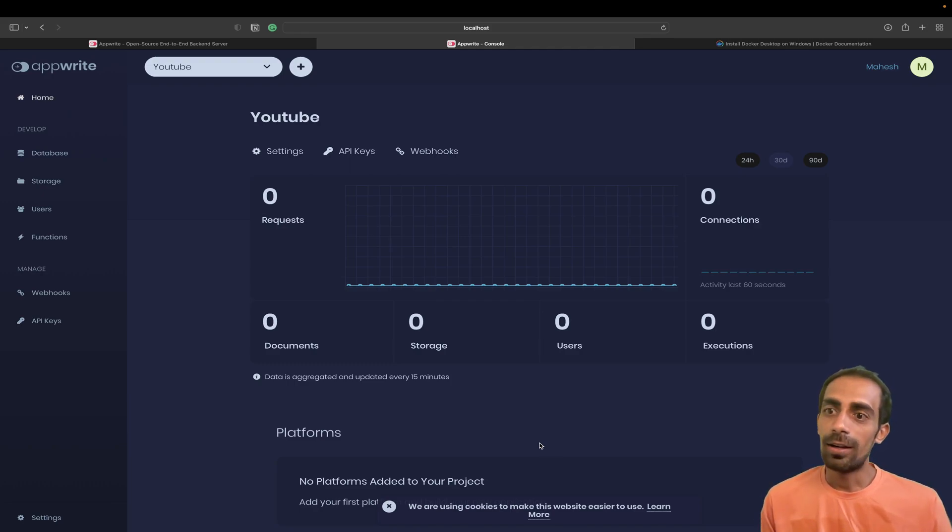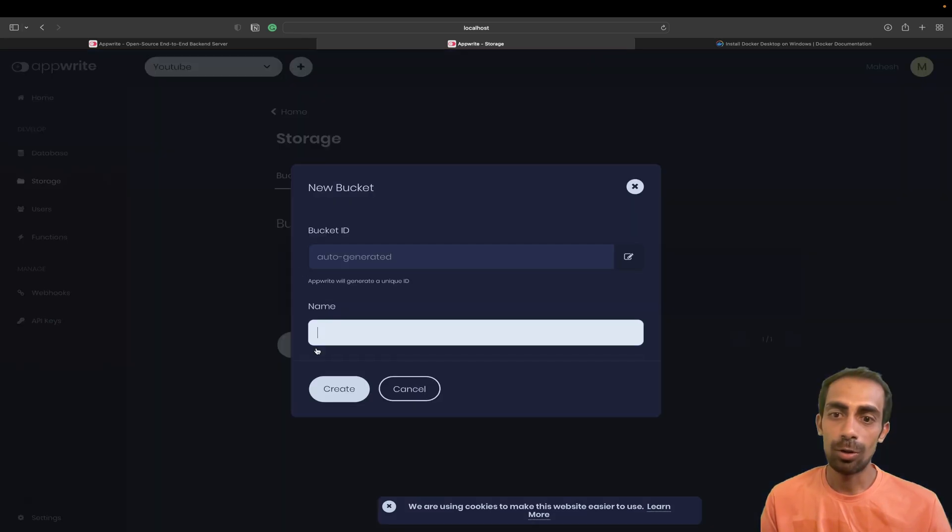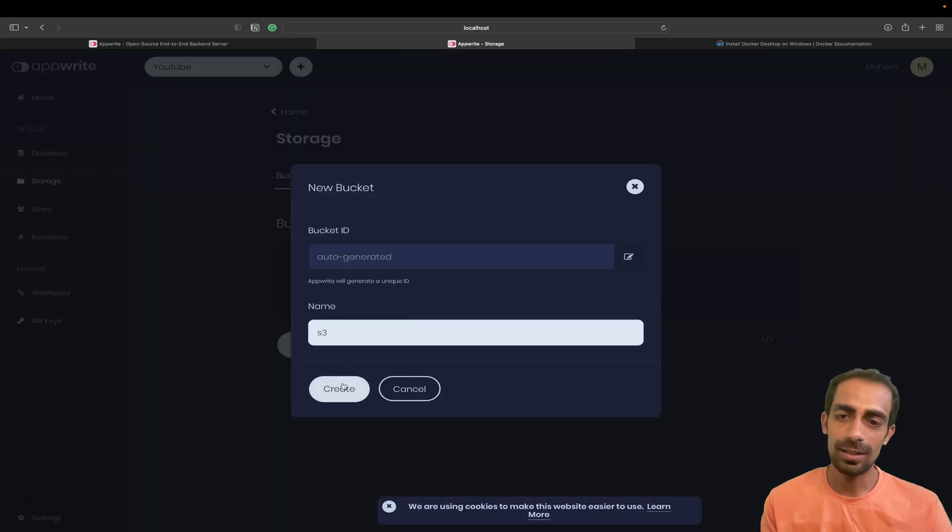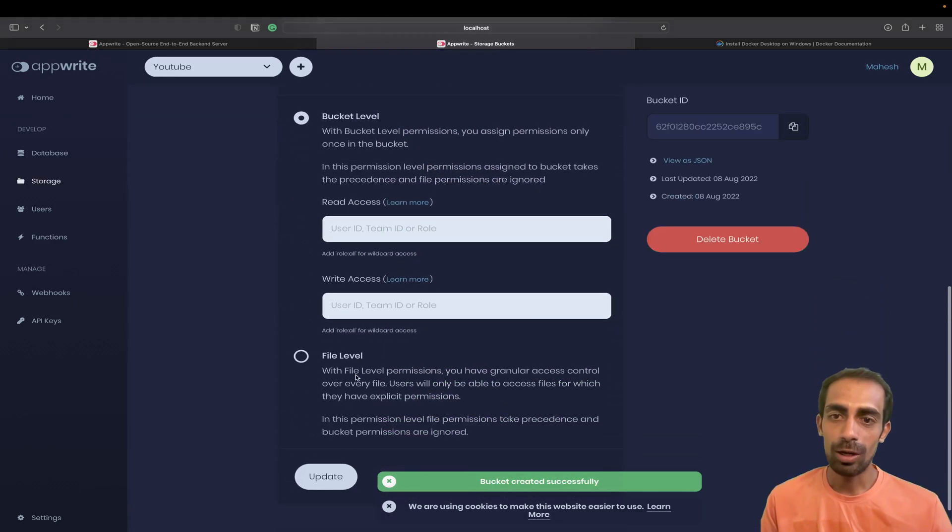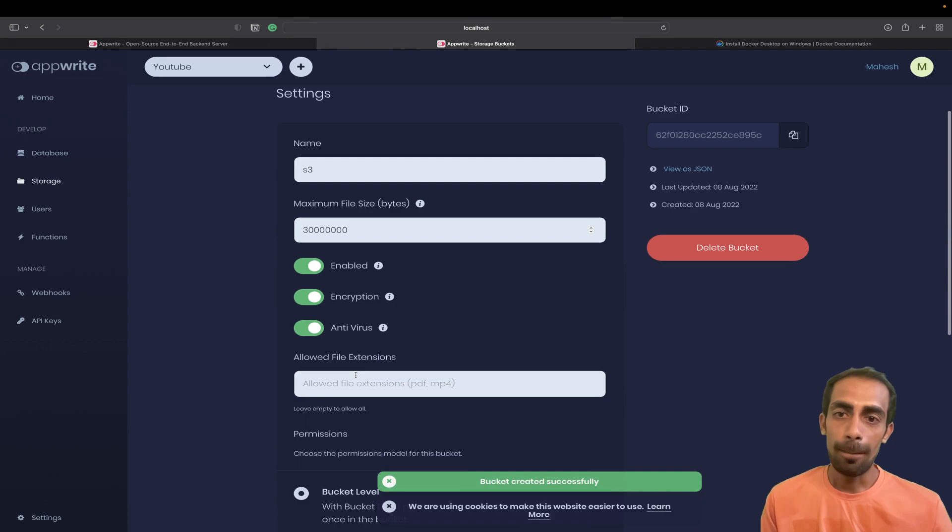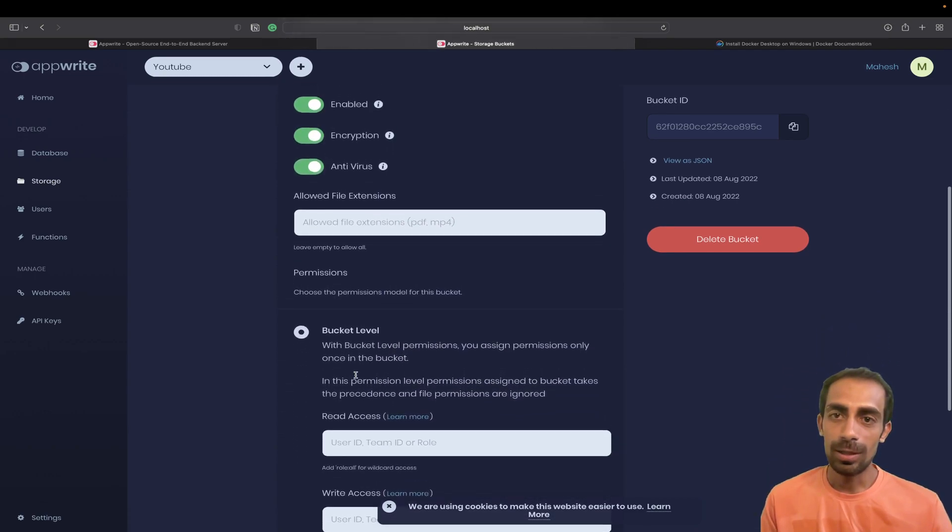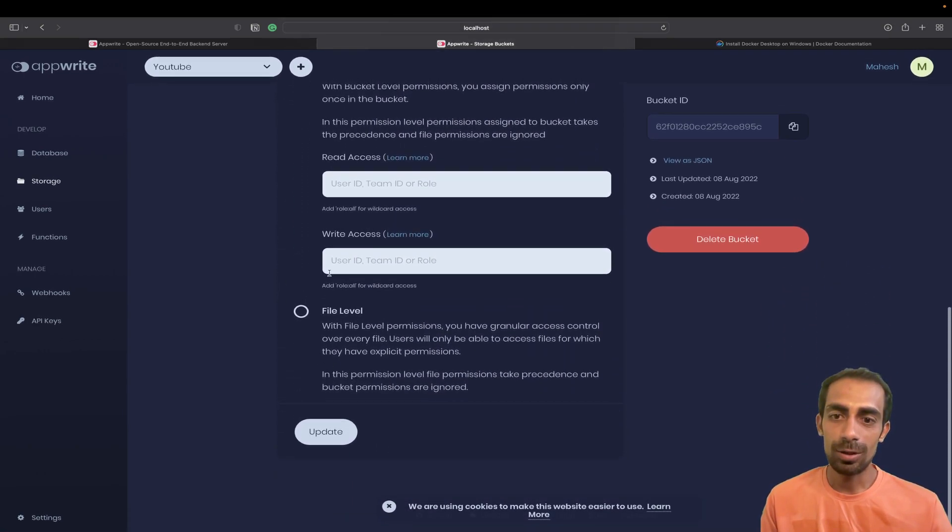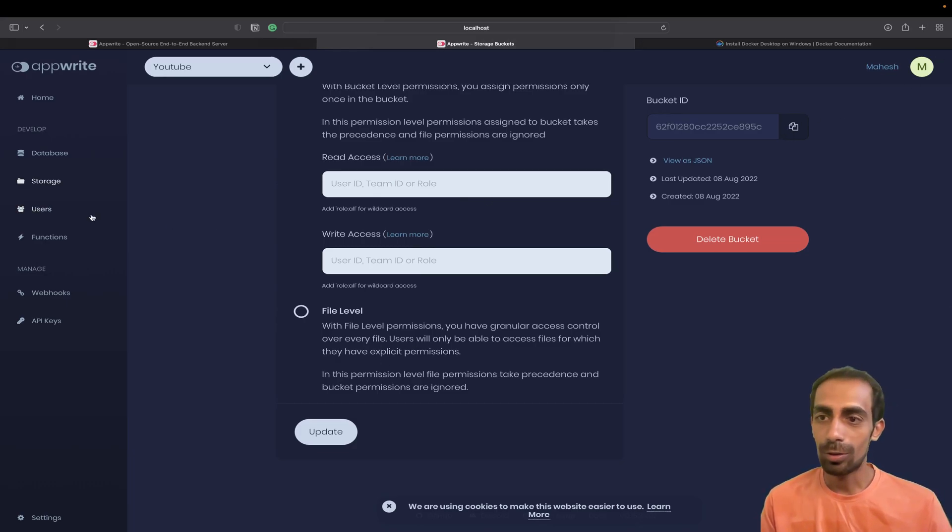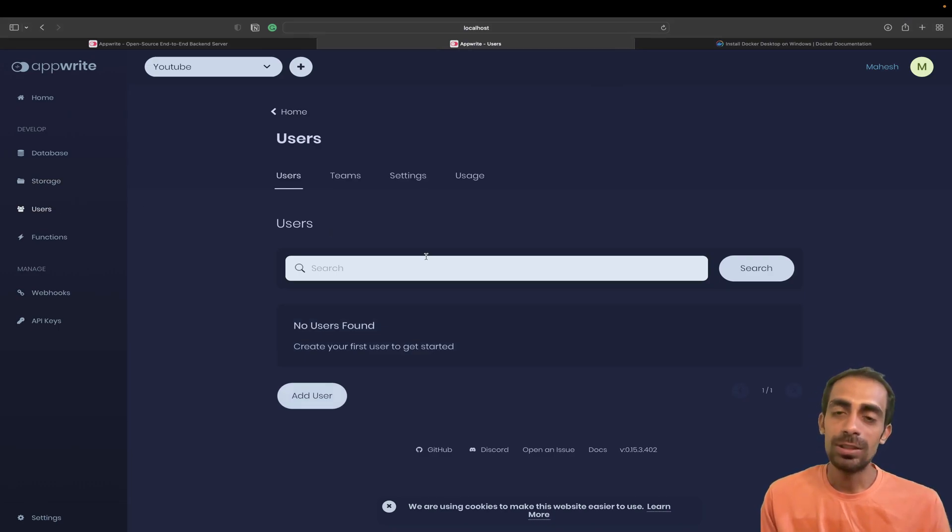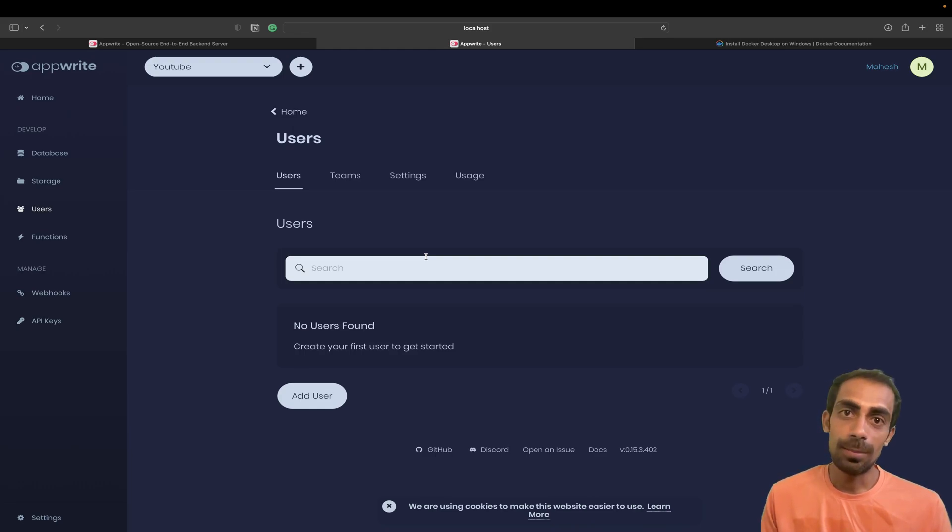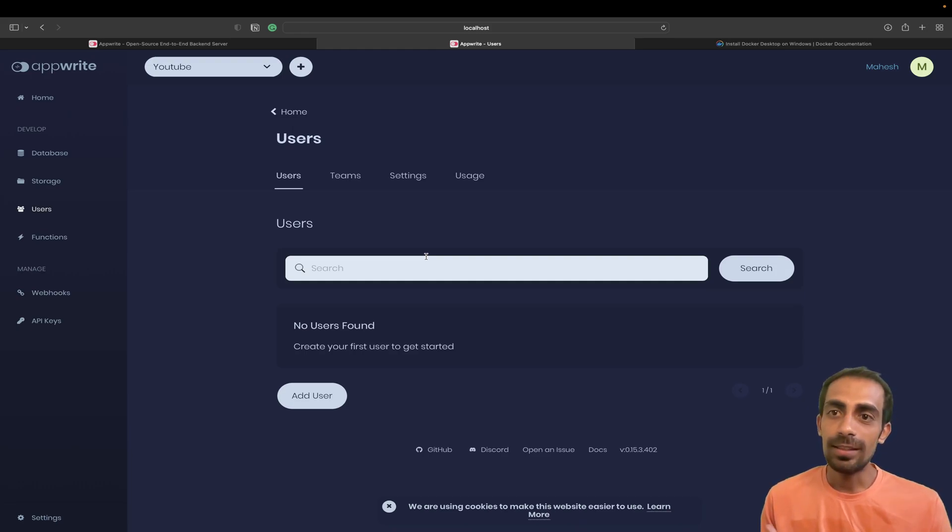You can see the kind of familiar UI as you know. If you guys are familiar with Firebase, all the things that we do there are like storage. You can create your buckets, define the file size, enable encryption. Then users where you can manually create your teams or use the documentation to create users, same as login with Gmail and password we do in Firebase.